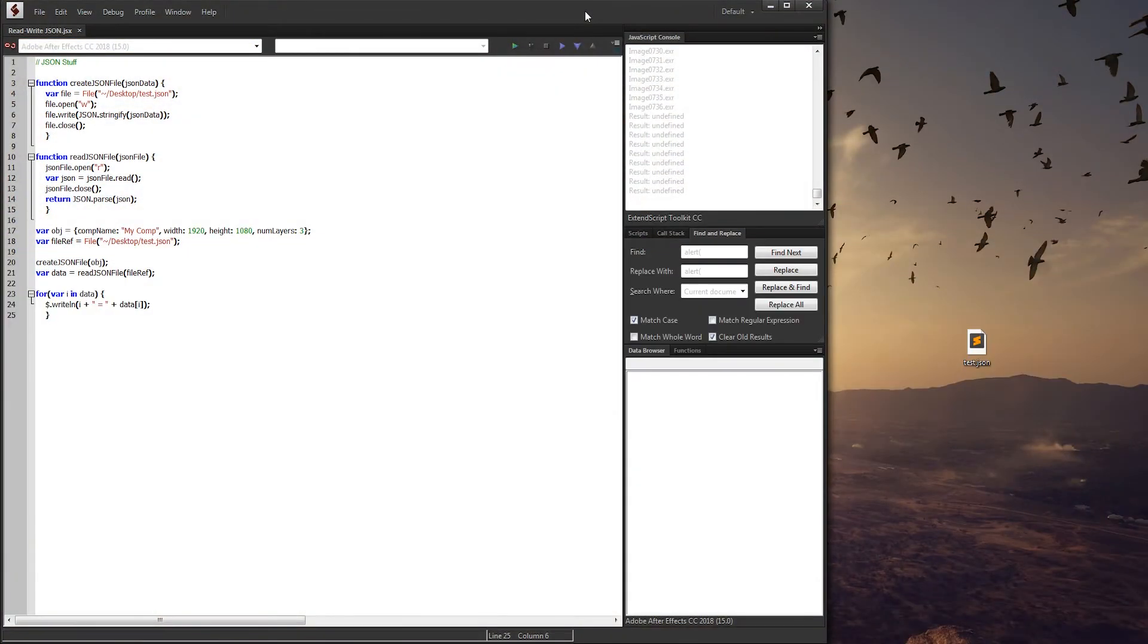Hello everyone and welcome to this week's ExtendScript tutorial. In this one we're going to be going over how to read and write JSON inside of ExtendScript itself.